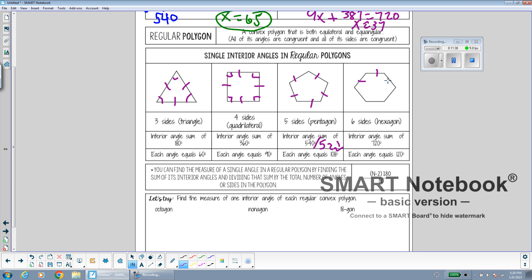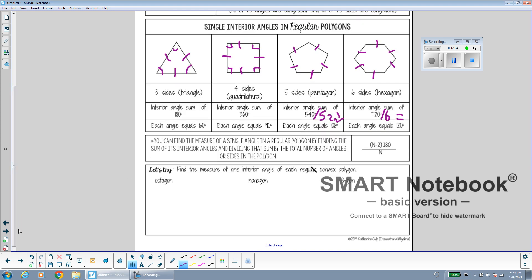For a regular hexagon, all sides are equal, and since all angles are equal and add to 720, we divide by 6 to get 120 degrees per angle. The key note here is: you can find the measure of a single angle in a regular polygon by finding the sum of its interior angles and dividing that sum by the total number of angles or sides. For example, in the pentagon, the total sum is 540 degrees, divided by 5 gives the measure of each angle.